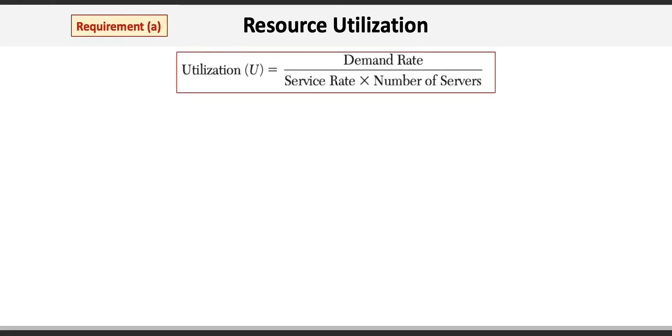Let's get started with requirement A. Recall from the chapter that one of the ways to calculate utilization is to take the demand rate divided by the output rate, which is the service rate times the number of servers.